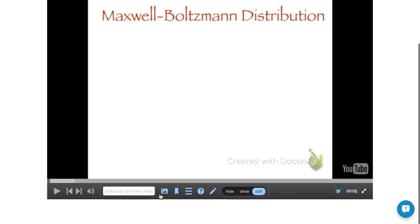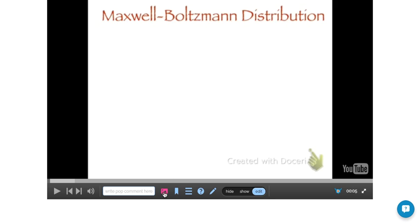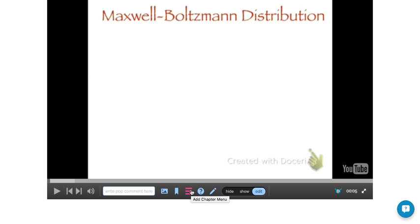Down at the bottom here, this is some of the functionality that you have. That video that you're using, either your own or another video that somebody else has made that you're going to make more interactive, you can do various things. You can drop images, you can drop text into the video at different parts, you can add chapters and create a menu.